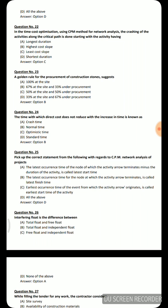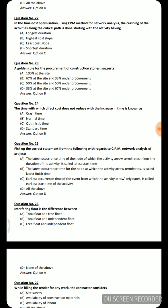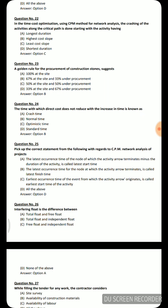Next question: Pick up the correct statement regarding CPM network analysis. Option A: latest occurrence time of the node at which the activity arrow terminates minus the duration of the activity is the latest start time. Option B: latest occurrence time of the node at which the activity arrow terminates is the latest finish time. Option C: earliest occurrence time of the event from which the activity arrow originates is the earliest start time. Option D: all of the above — which is the correct answer.